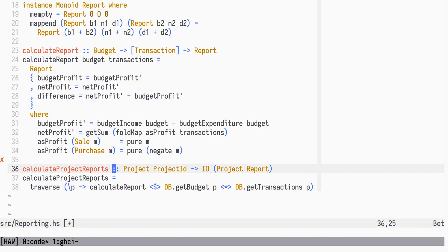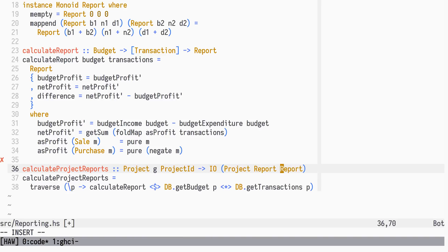CalculateProjectReports will accept a project tree with any group value G, and return an IO action of a project tree with reports for group projects and individual projects.